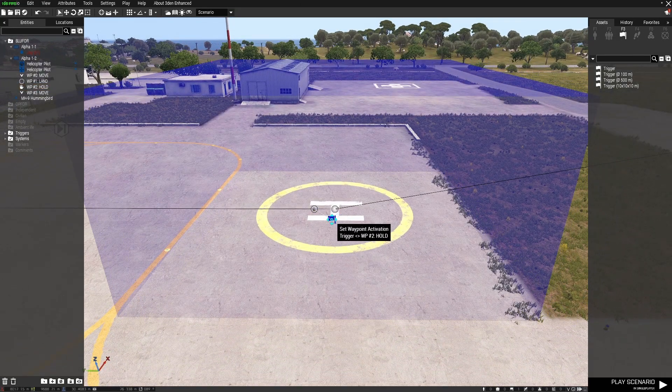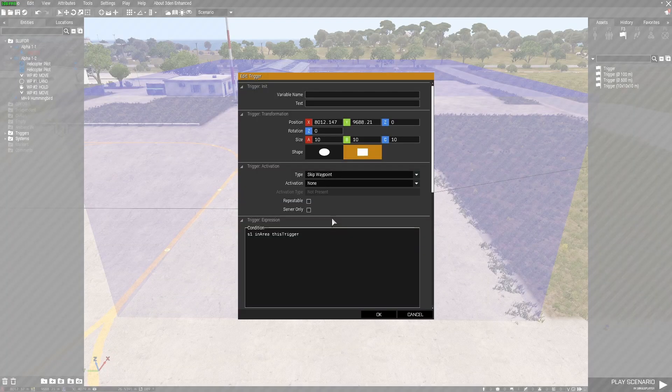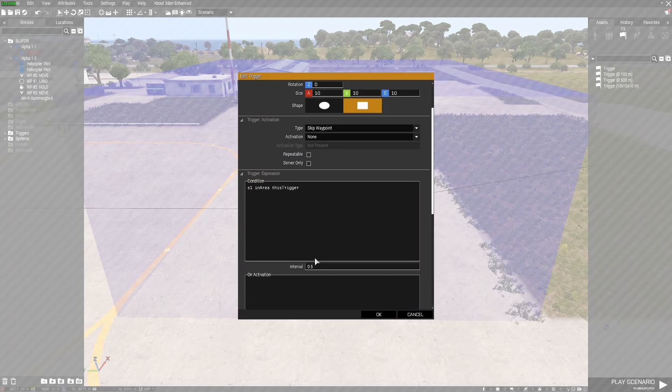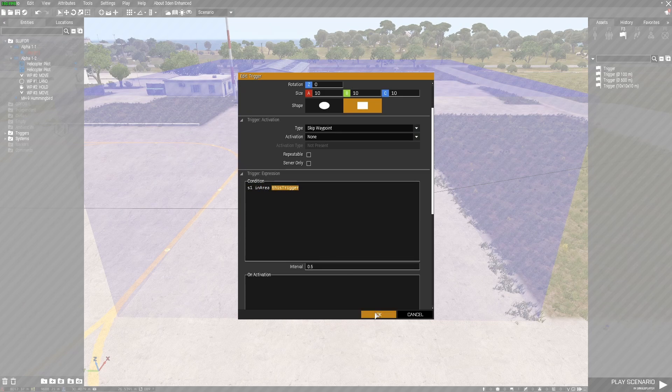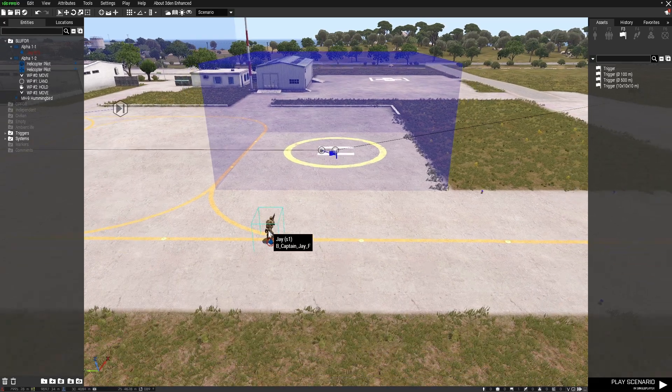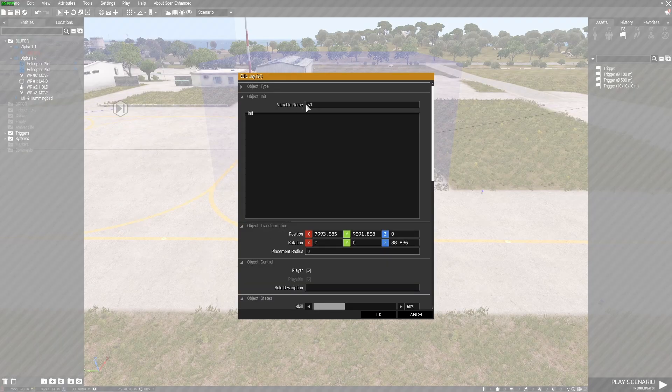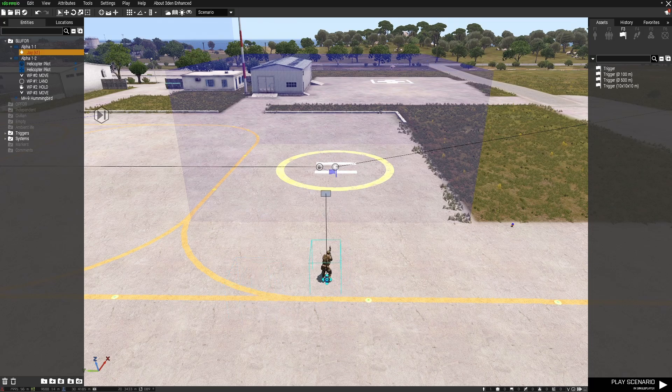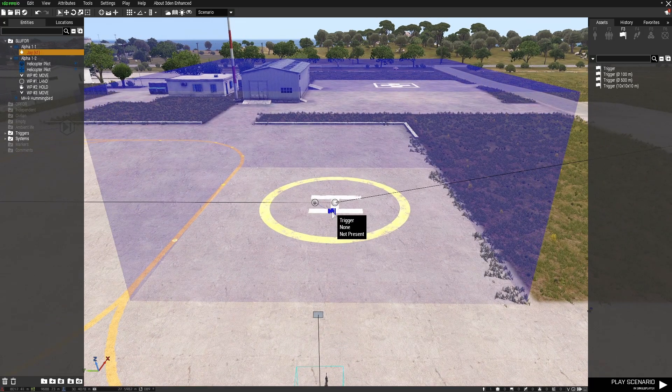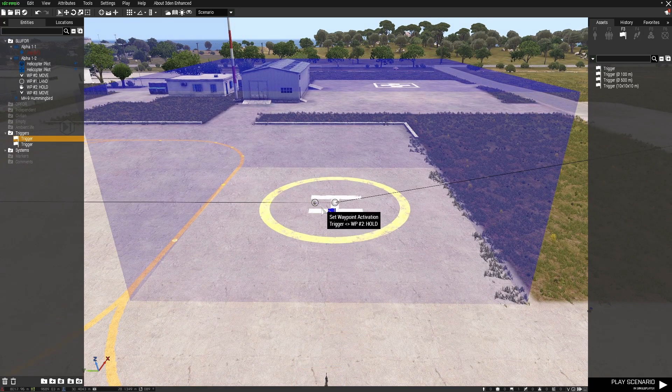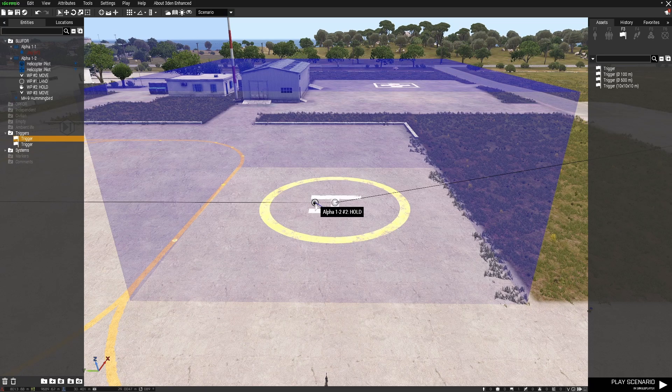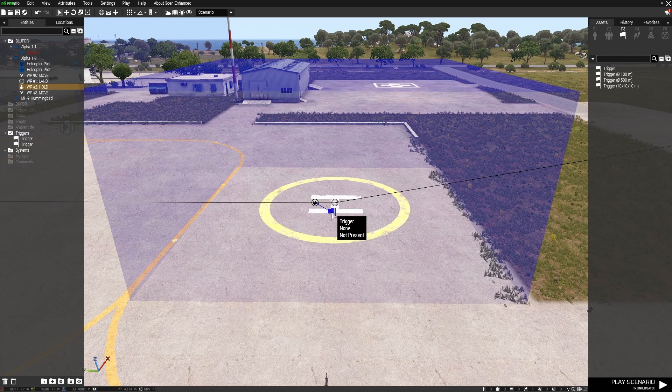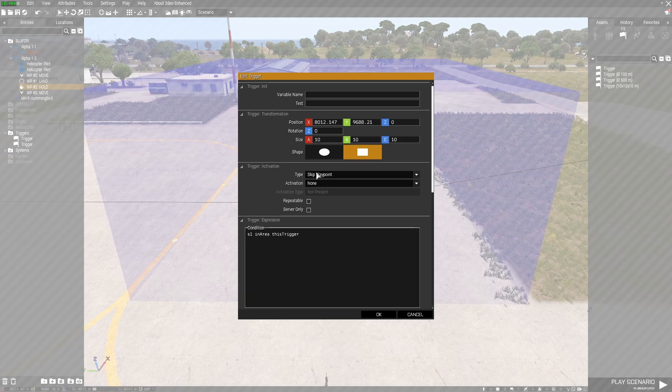And this trigger here I've set it as skip waypoint activation none, but what I do have is S1 in area this trigger. I've given myself the variable name of S1, so when S1 is in this trigger area it will bypass or skip the waypoint because it's set as type skip waypoint.